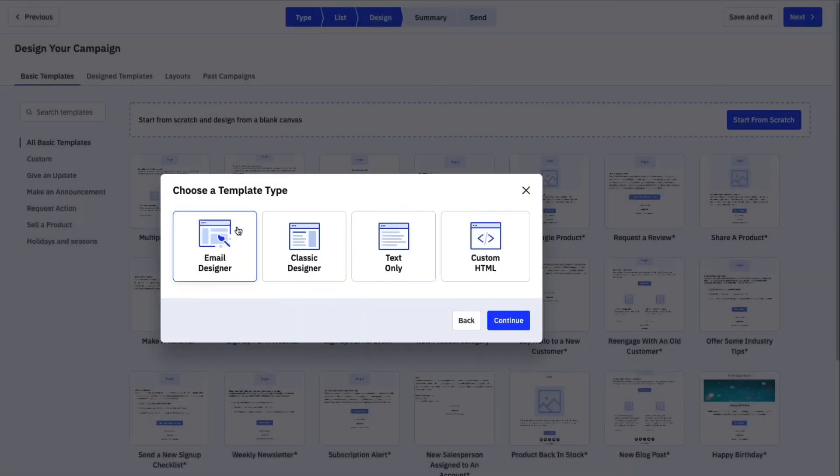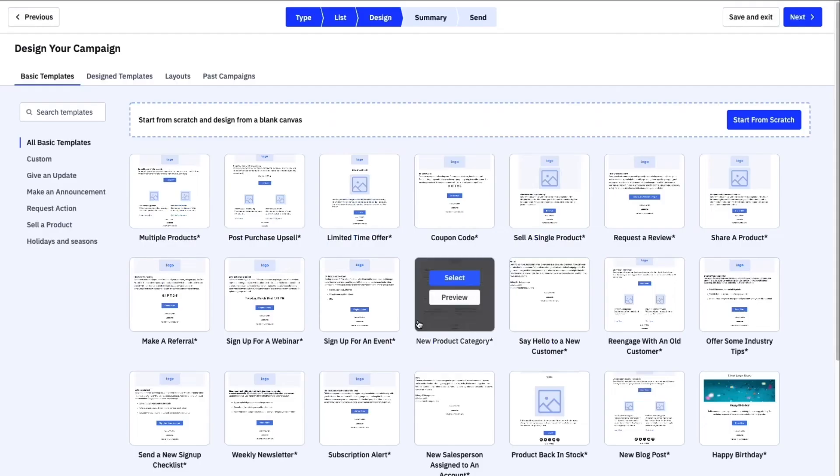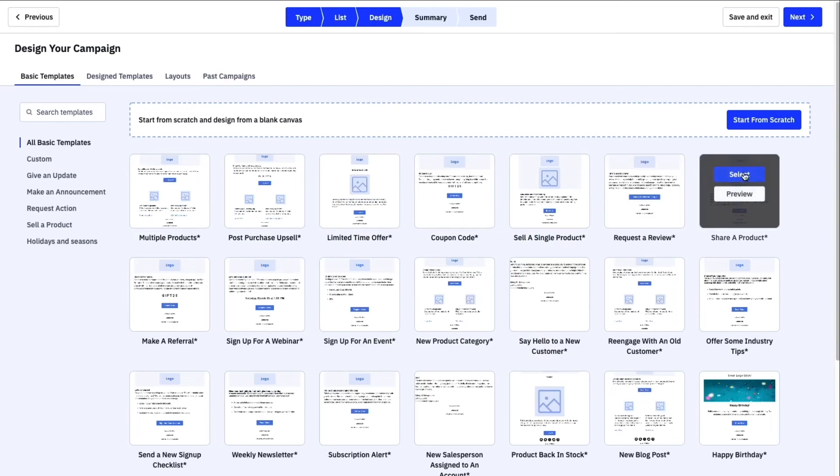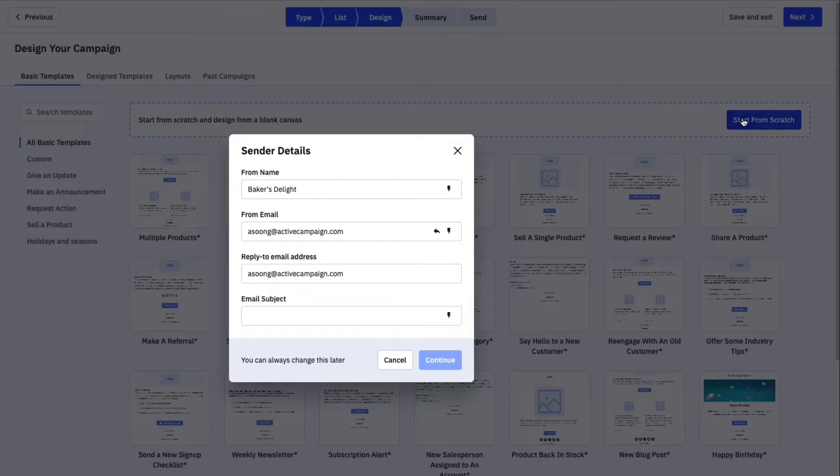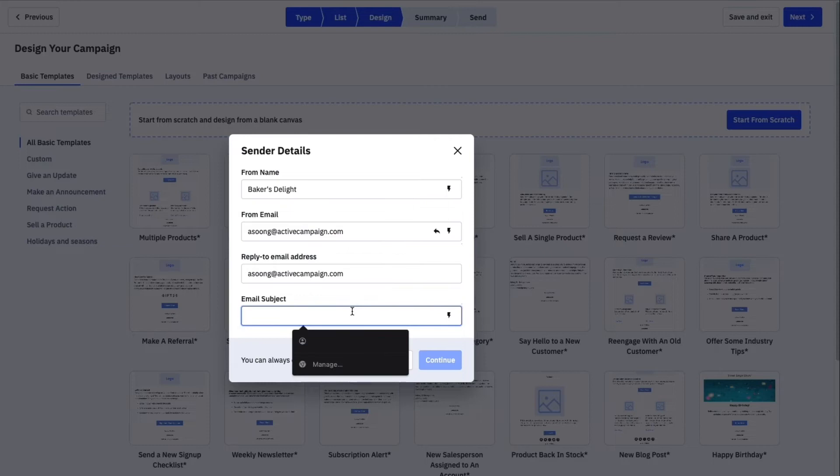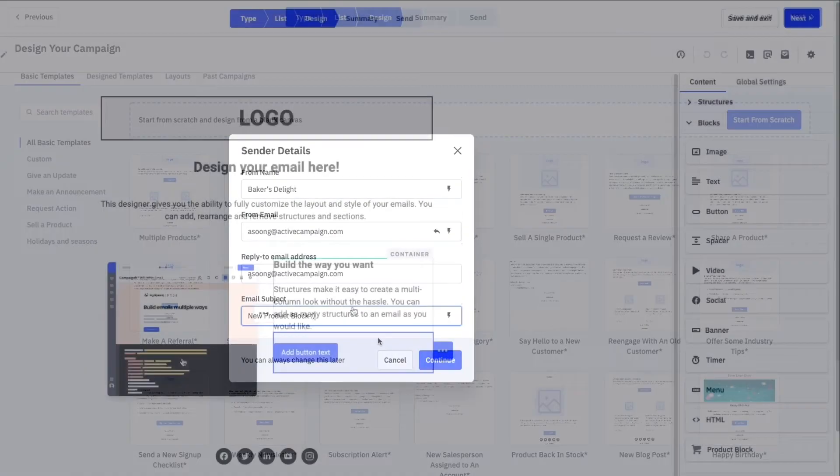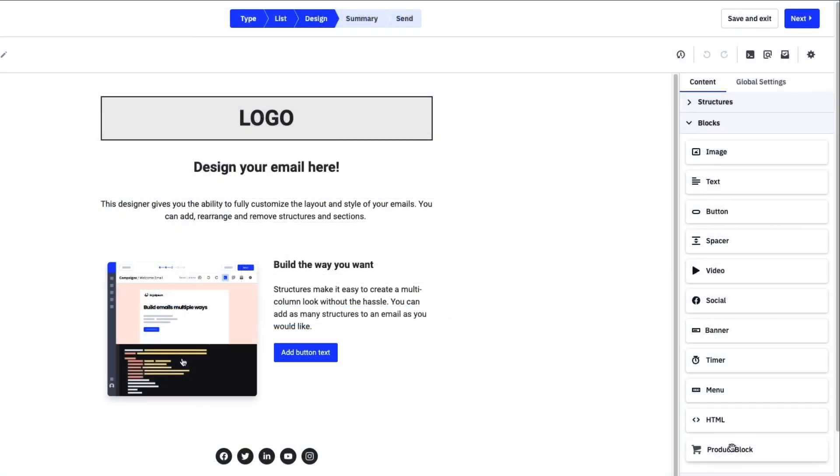Now we're going to choose email designer as the template type. Rounding out the setup, we'll select a template or start from scratch and fill in the email subject. Okay, now we're ready to design an email.